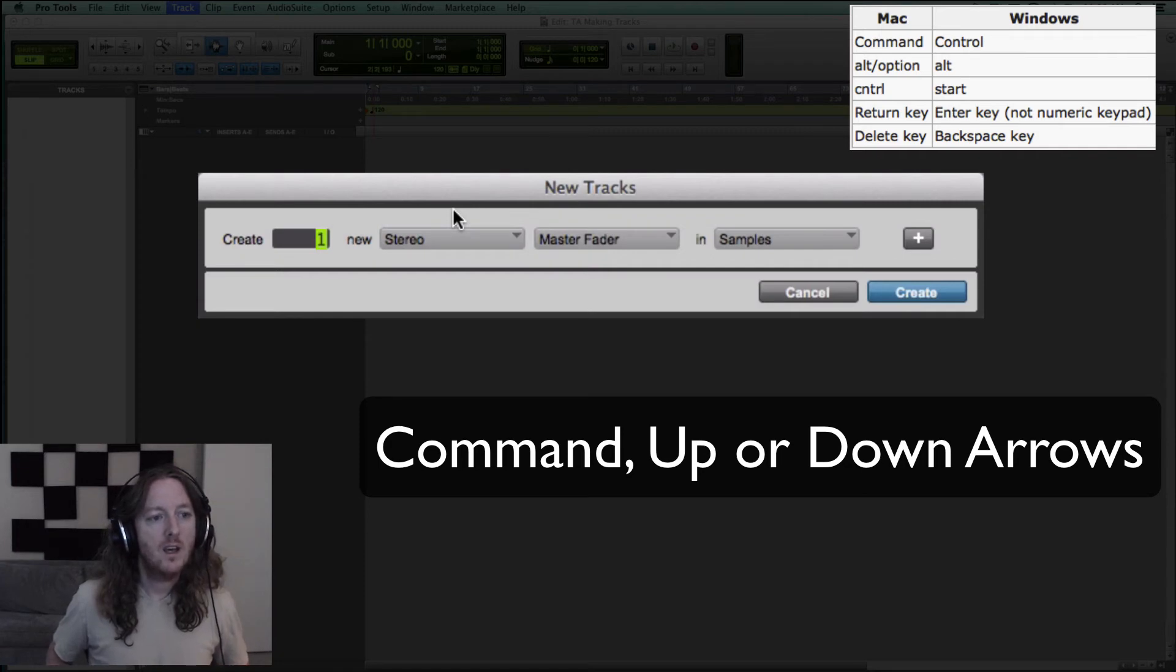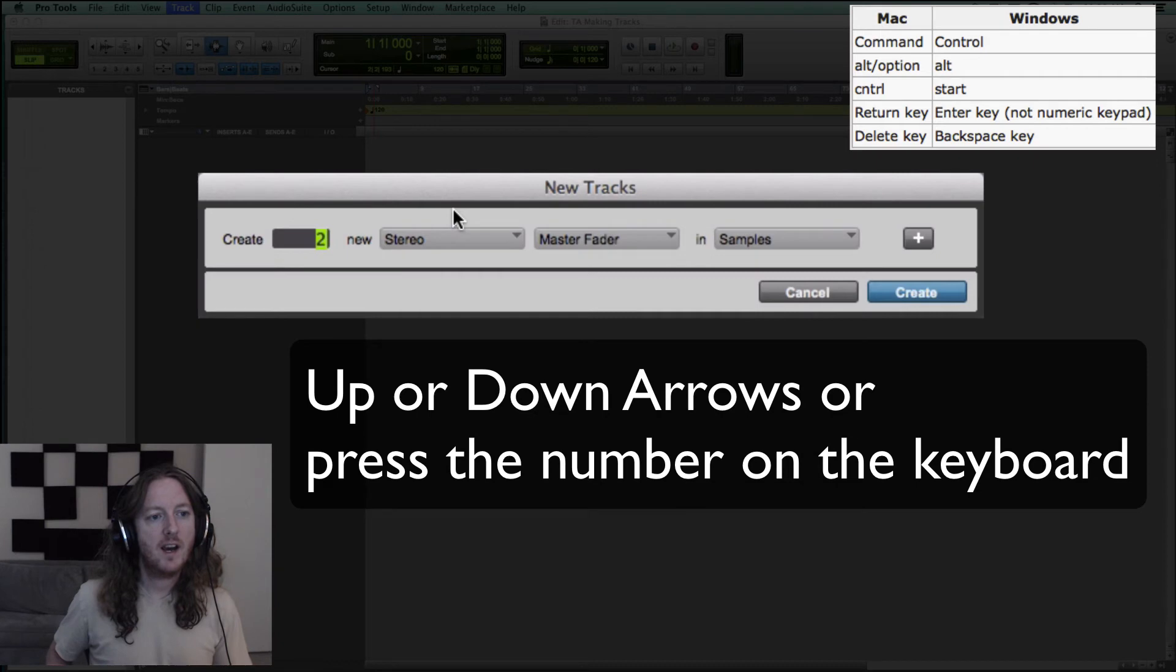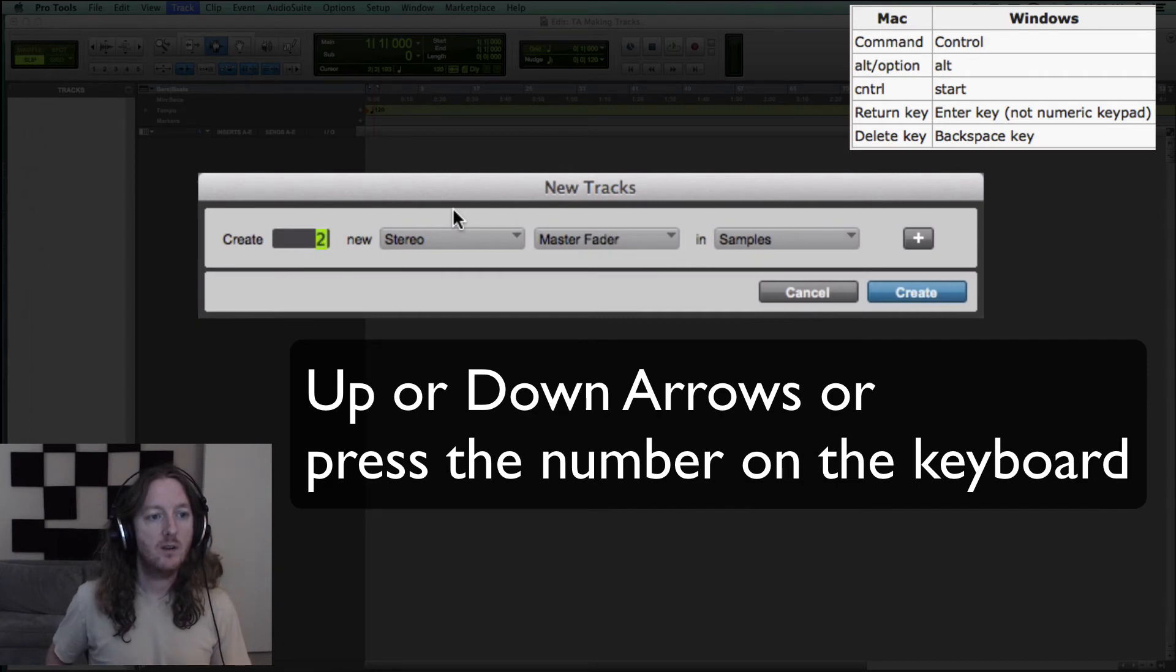If I just want to change the amount of tracks, I could just hit the up and down arrow as you could see that changing right there.